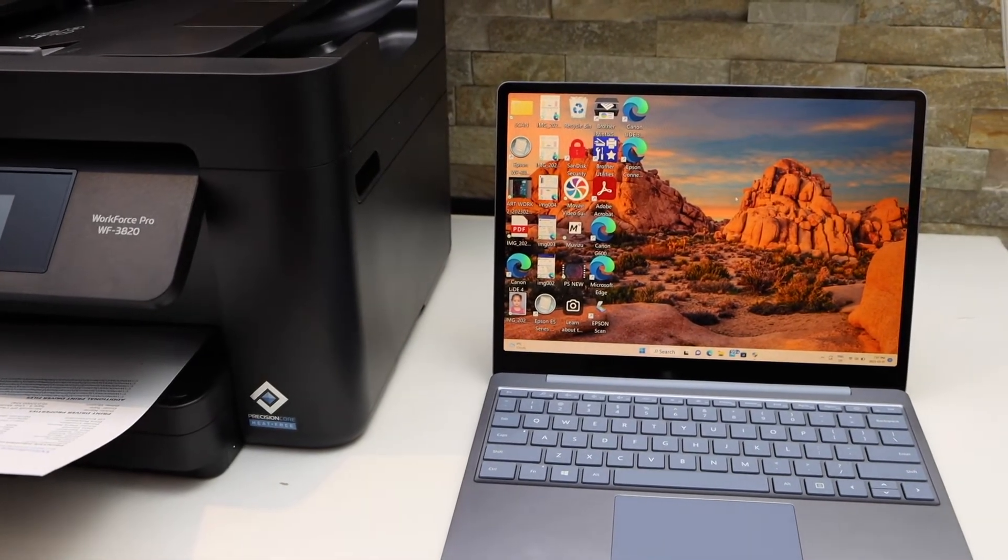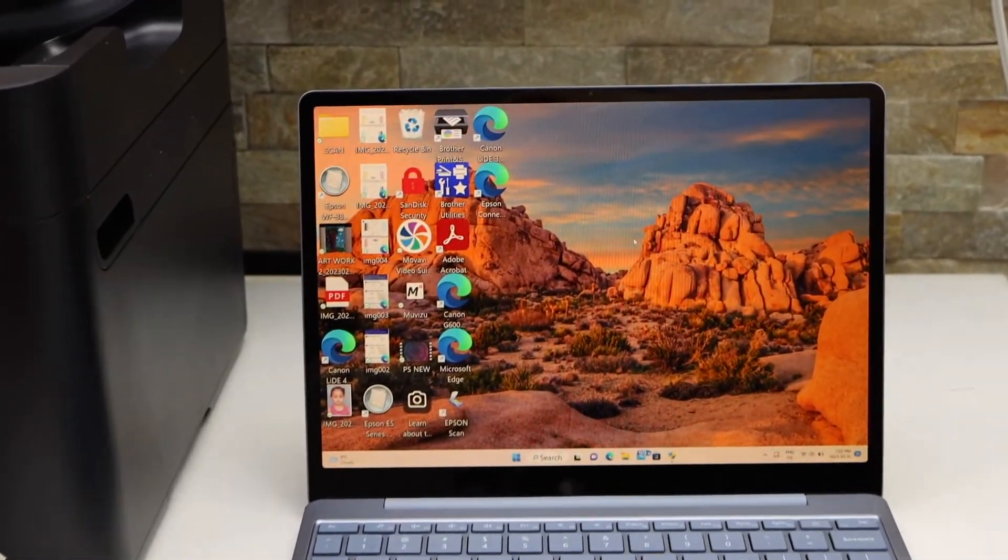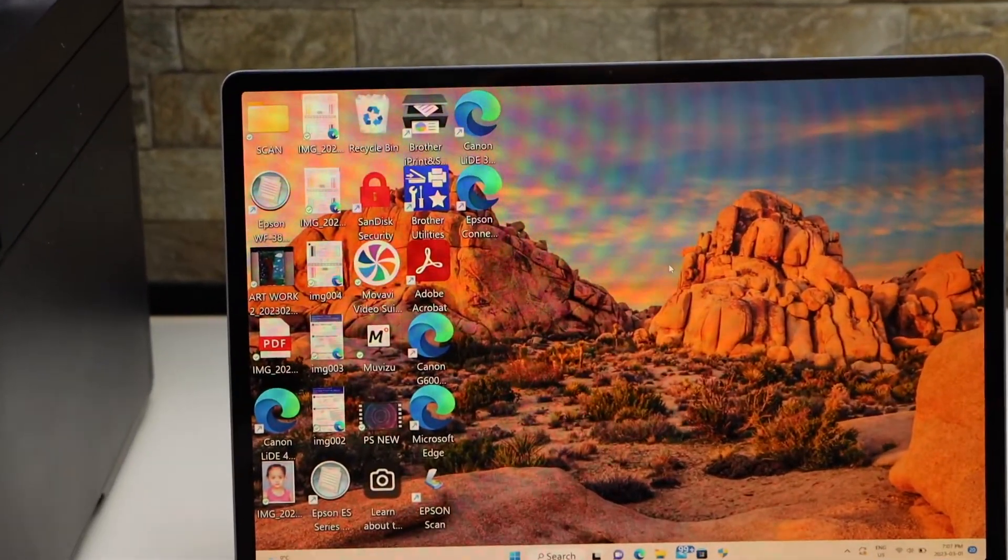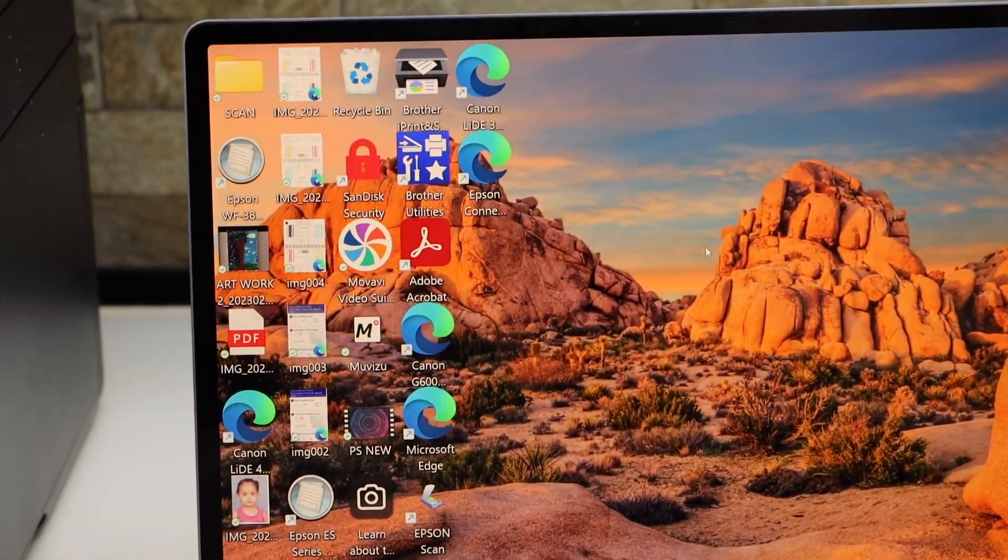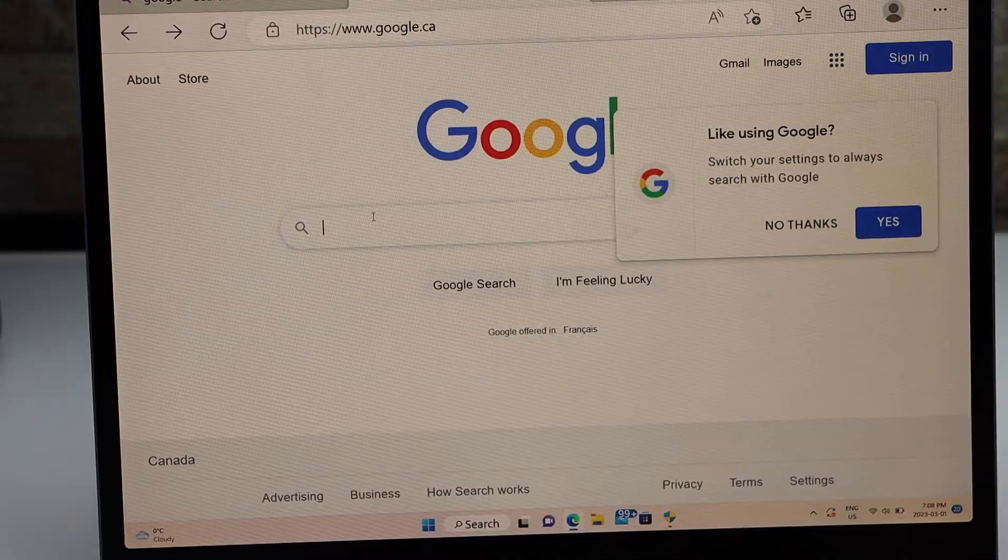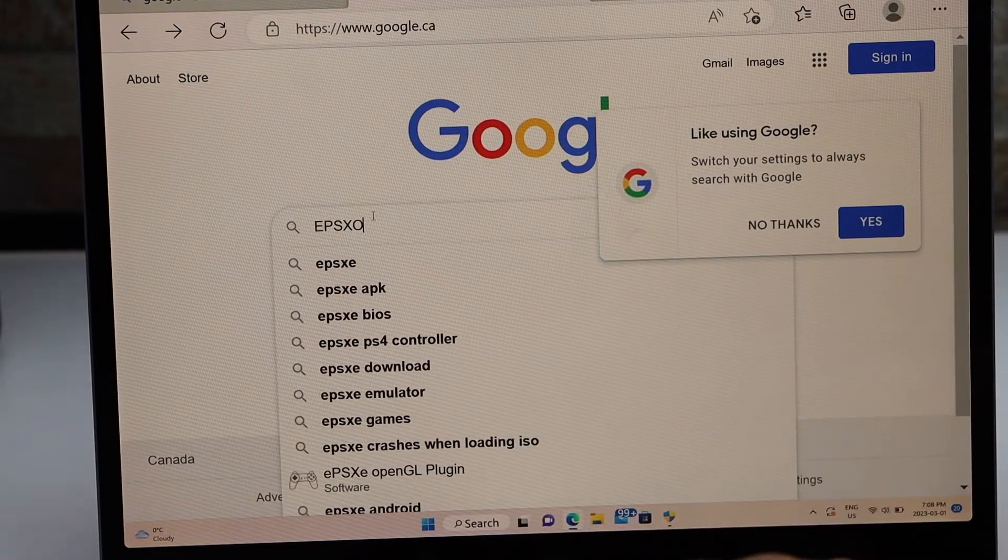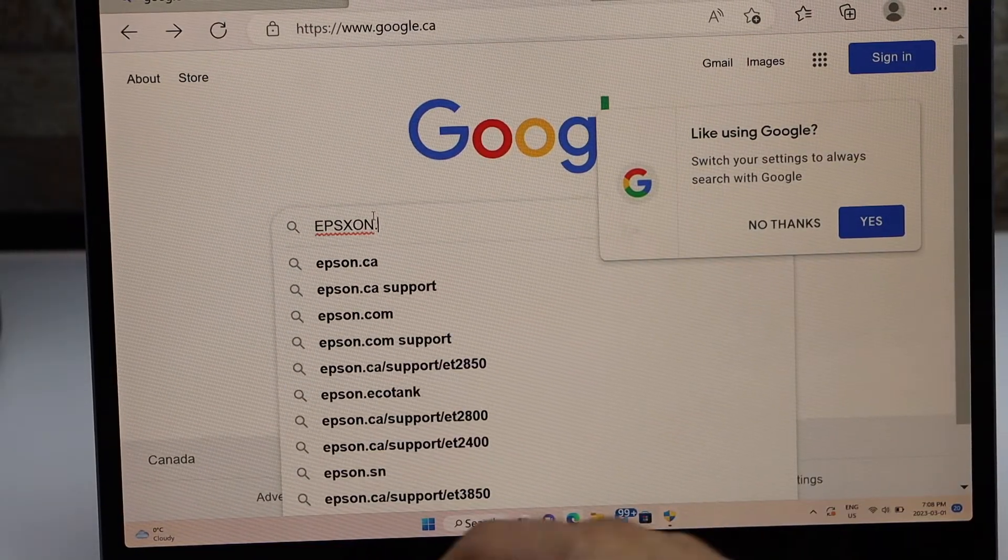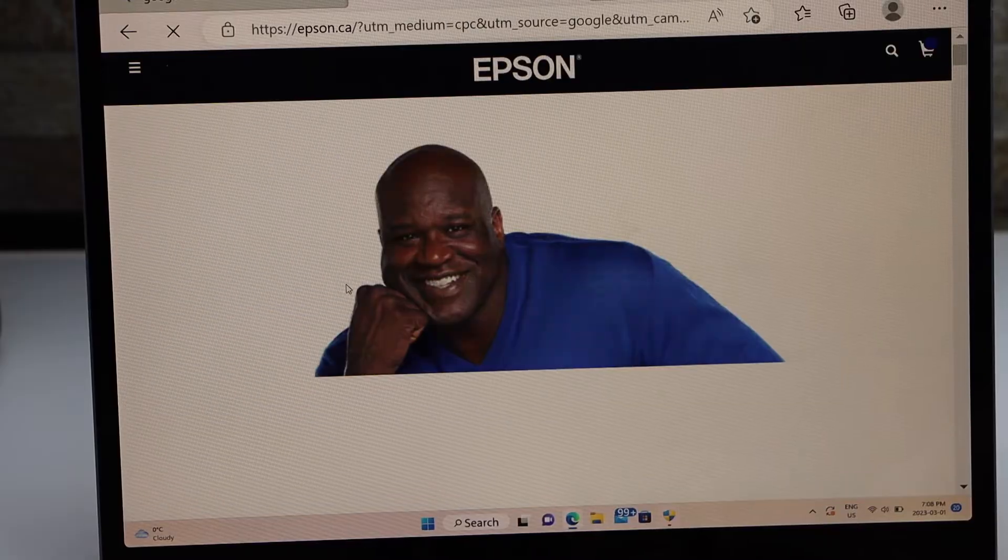For scanning, we have to download the software and driver on our Windows laptop. Go to the web browser. Type in epson.com. Go to the Epson website.